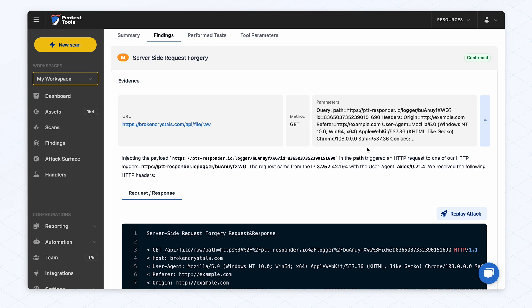Besides classic web application vulnerabilities, which show up immediately in HTTP responses, there are also those which don't appear in response pages. But, because they produce out-of-band requests to our logging servers, we are able to detect them.